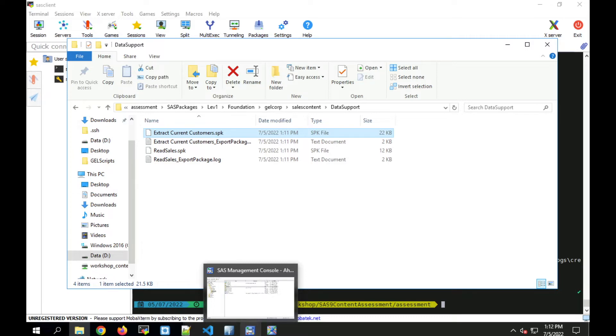In the demo, we've used create SAS packages. You could also use SAS Management Console to do the export or the command line tools in SAS 9.4. I'm not going to demo that. We'll just demo create SAS packages. Now let's move on to the import.